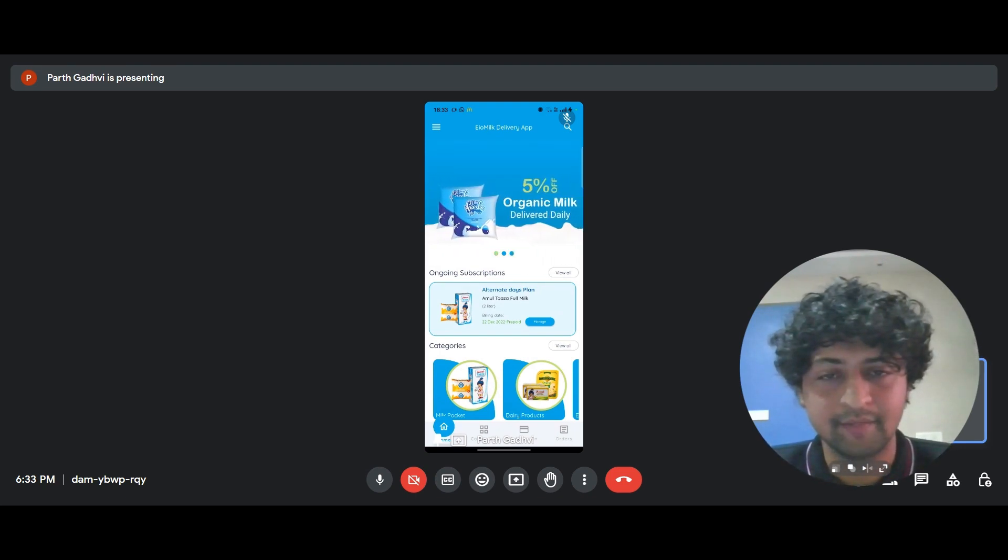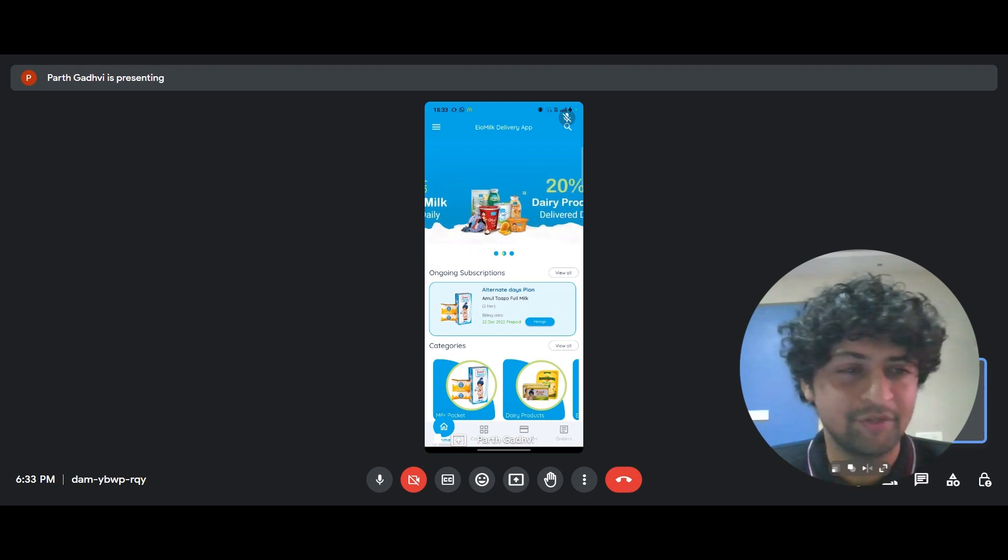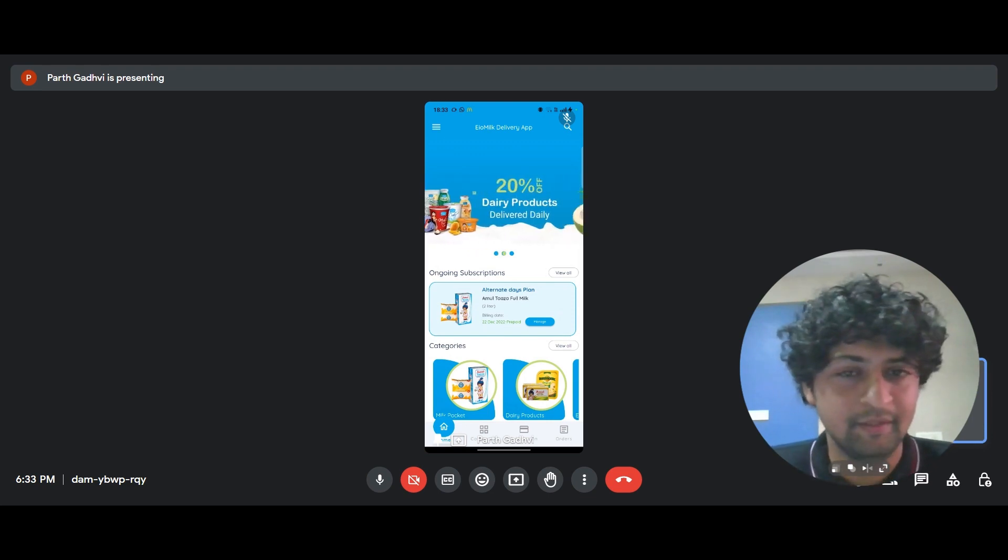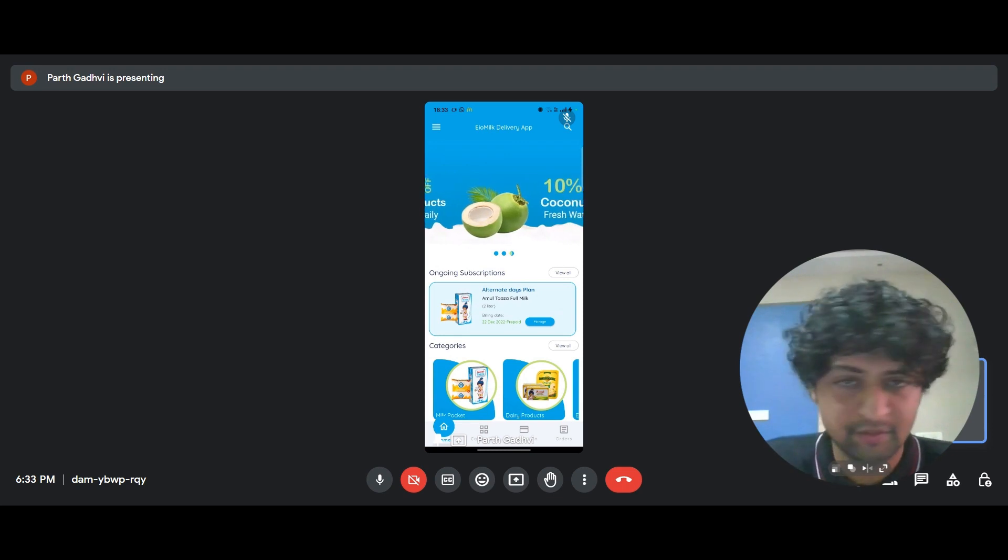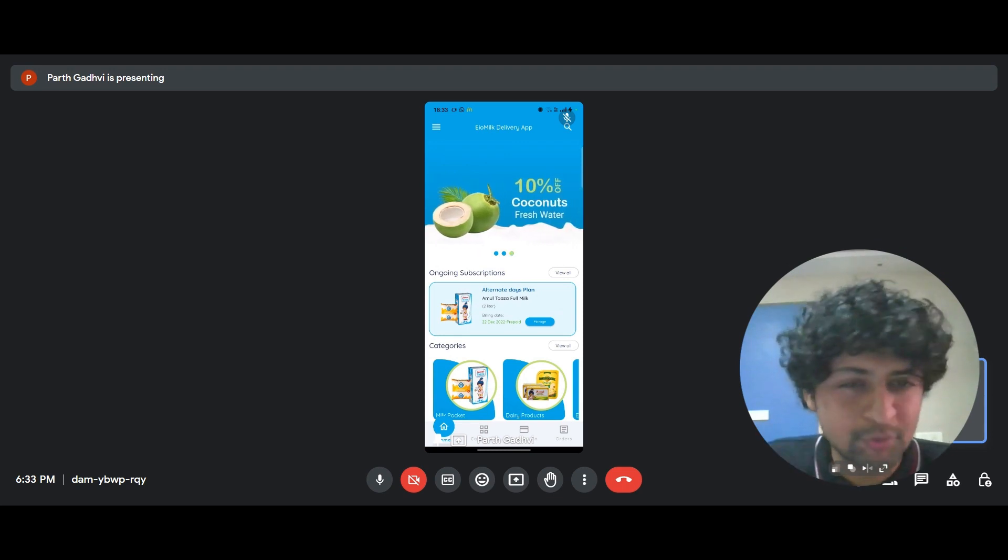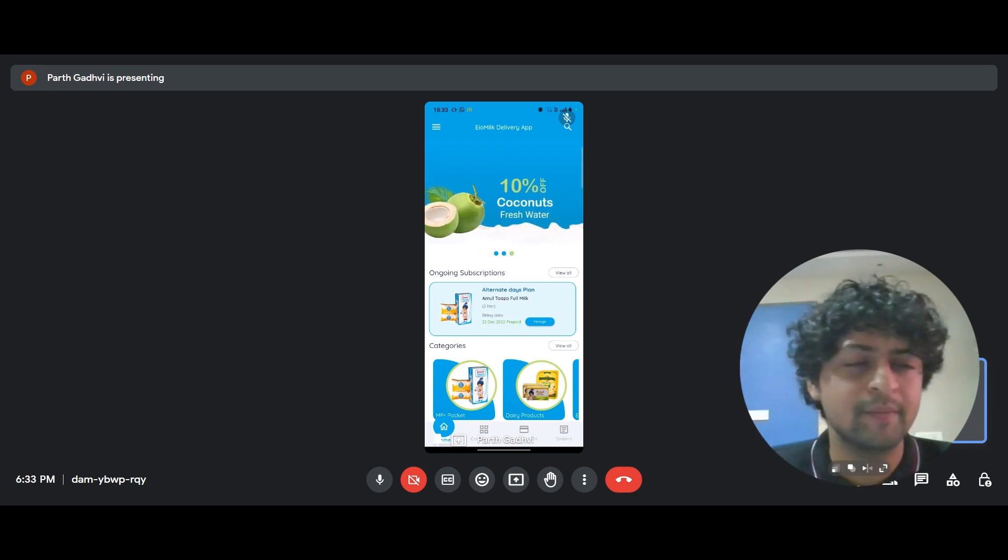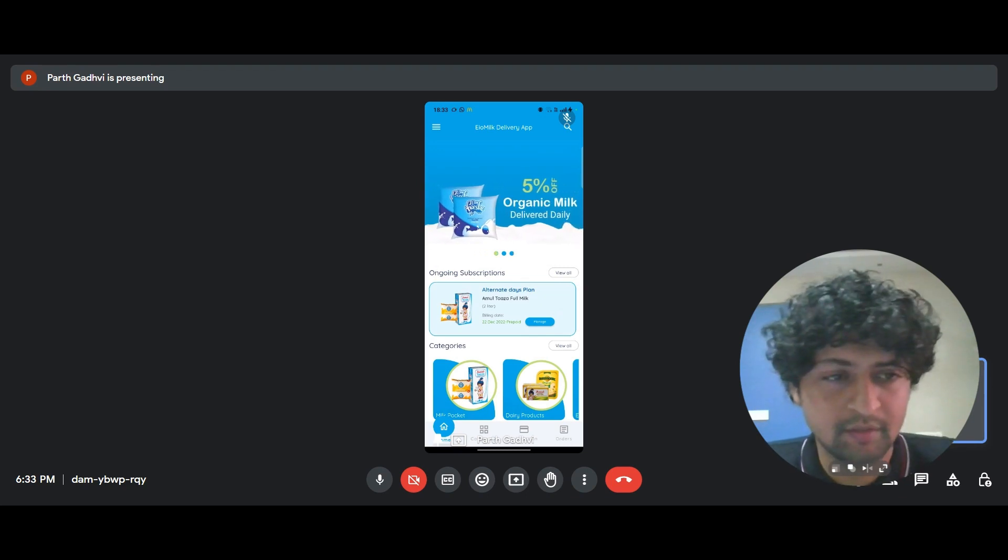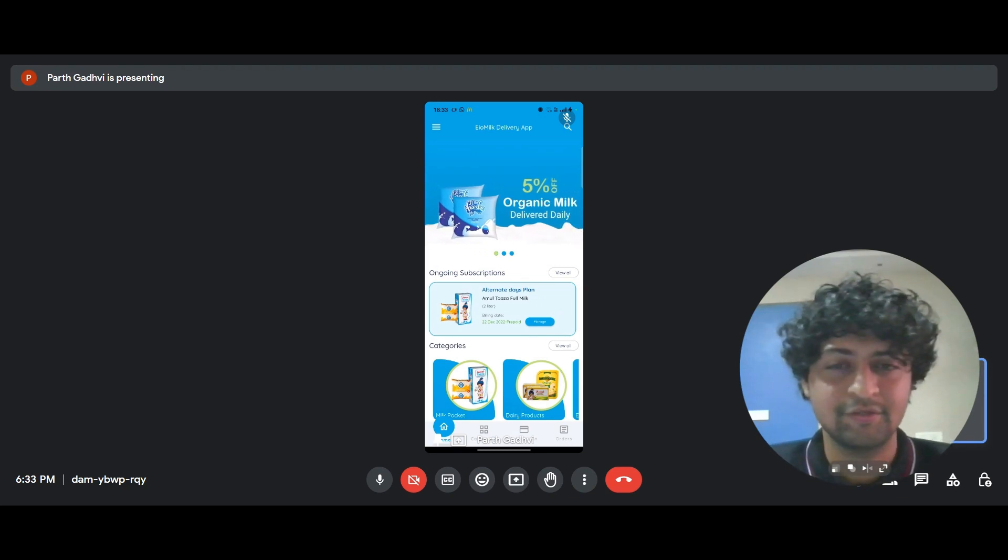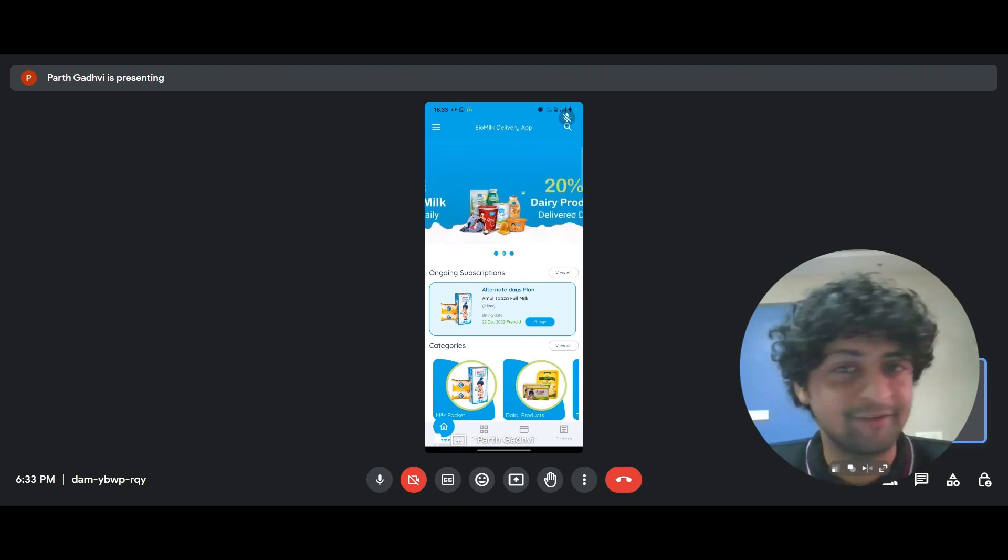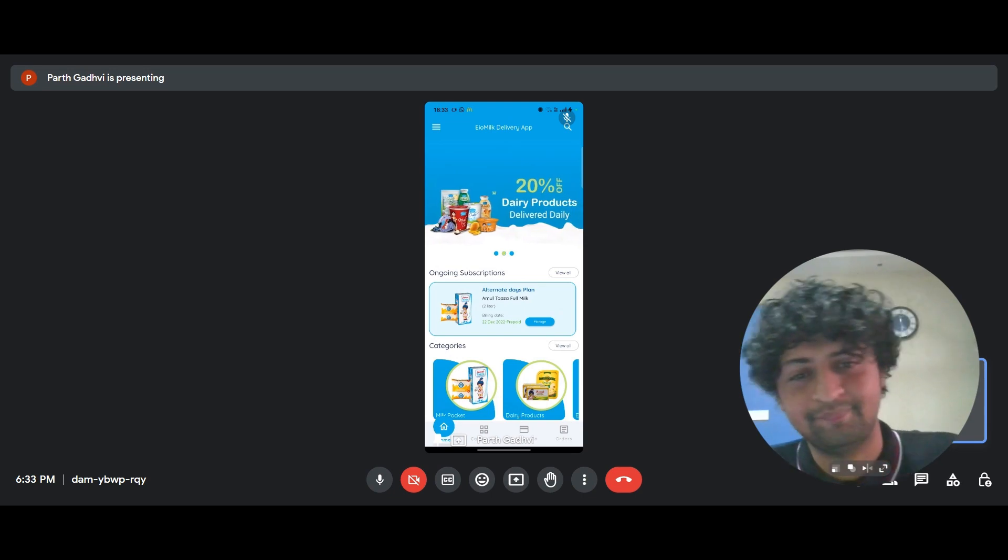And that's it for today. We're trying to make this a series where we explain all the different niches of our apps. Like this one is for a milk app. We have grocery apps and various different kinds of apps. The customizations on offer are endless. So I'll see you in another video and thank you for watching. Take care.